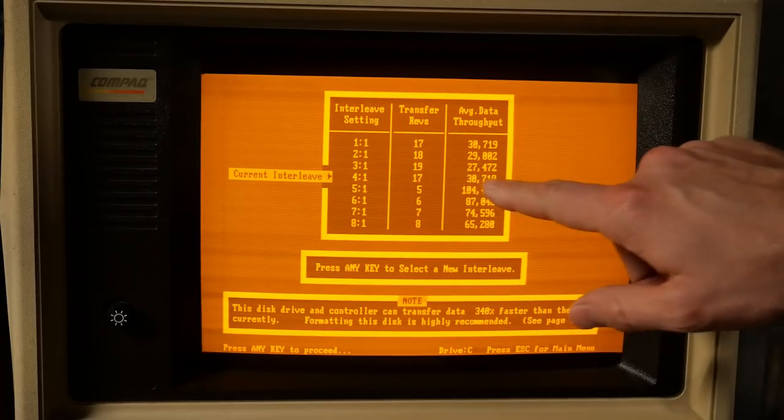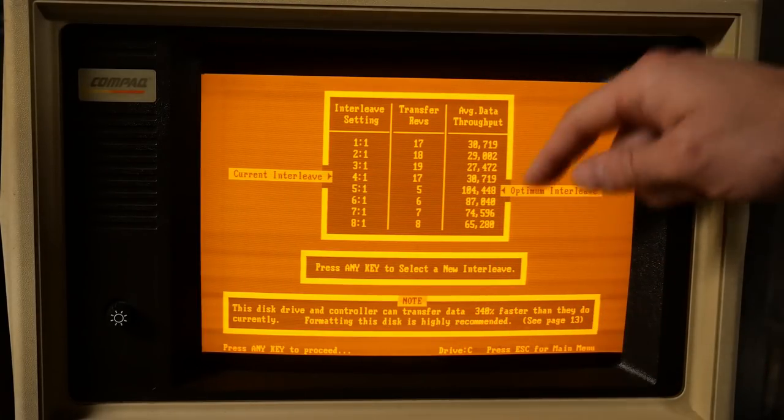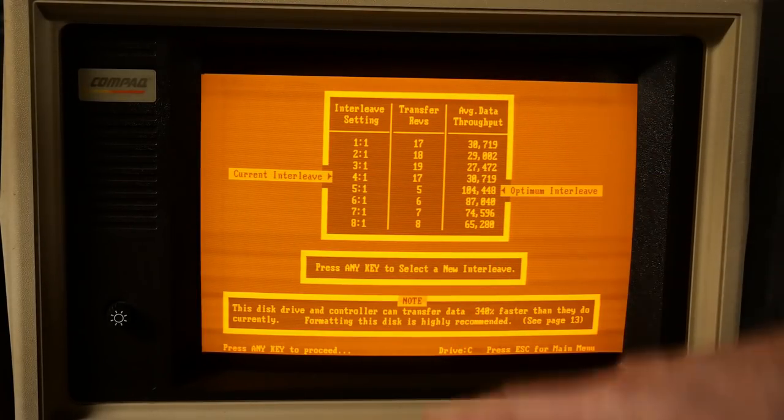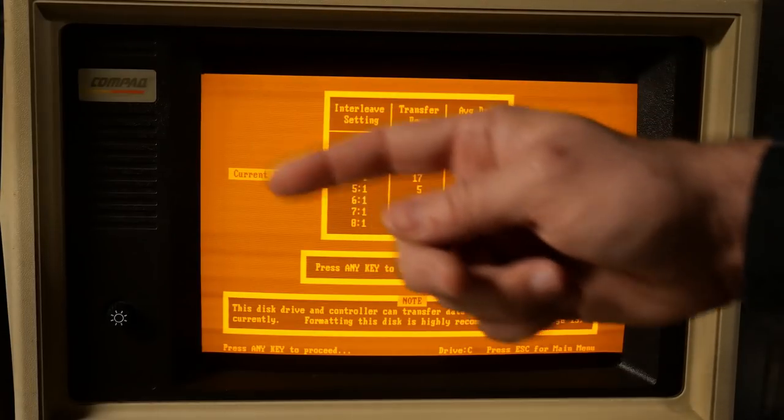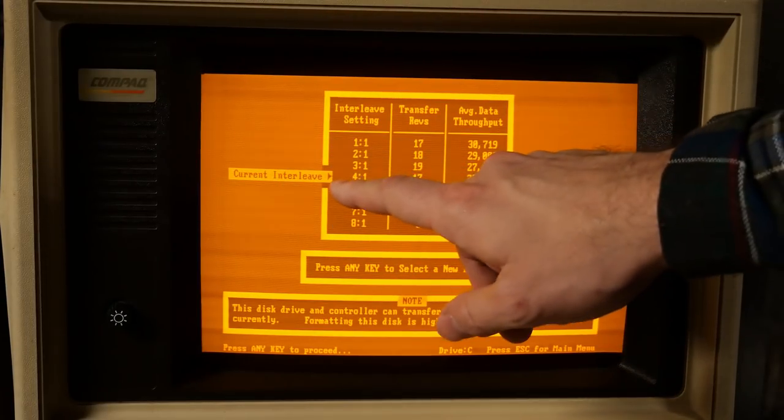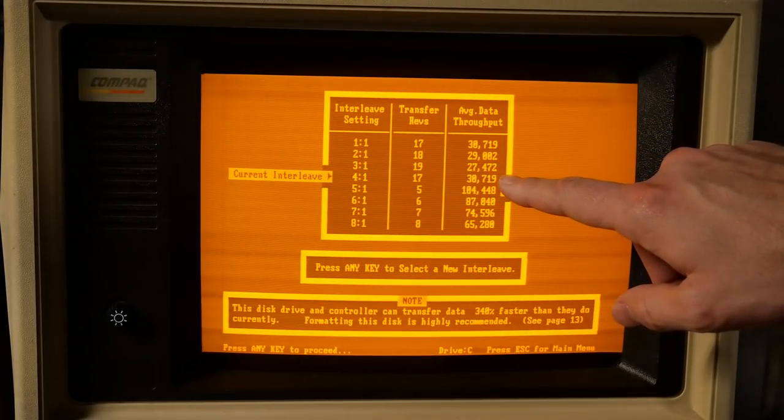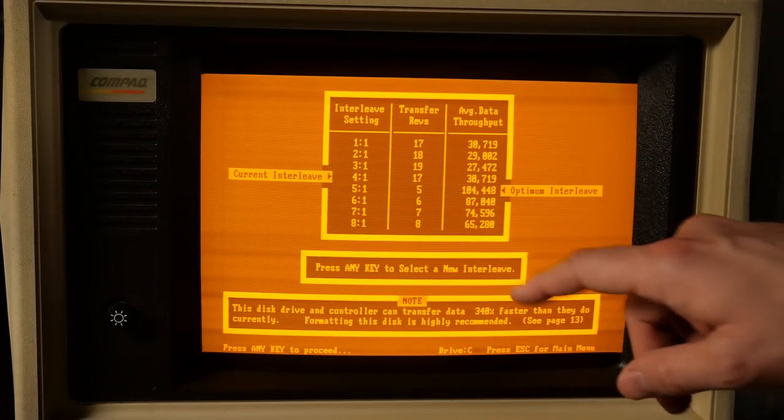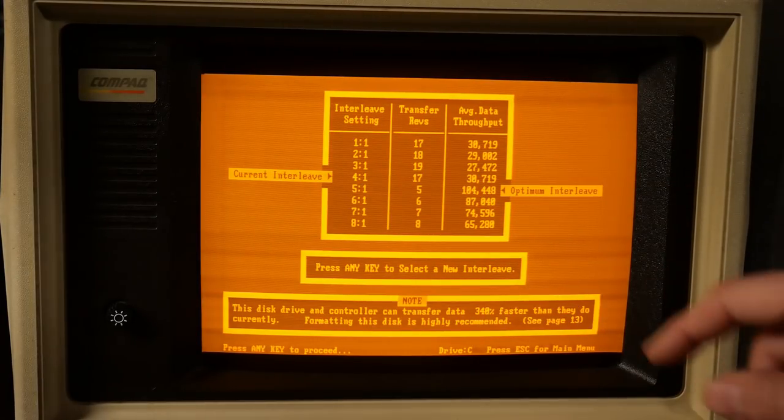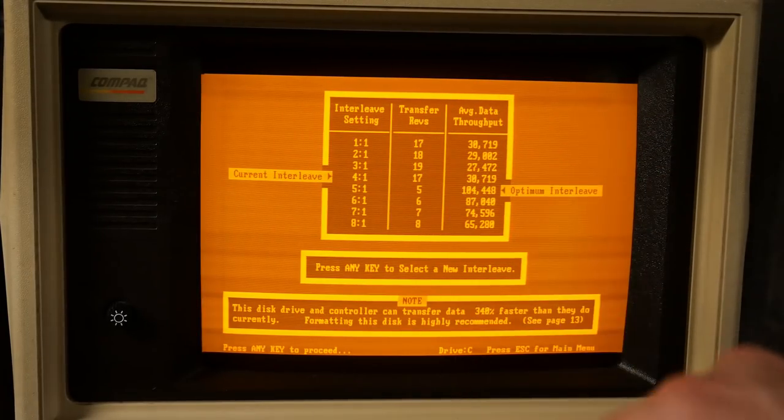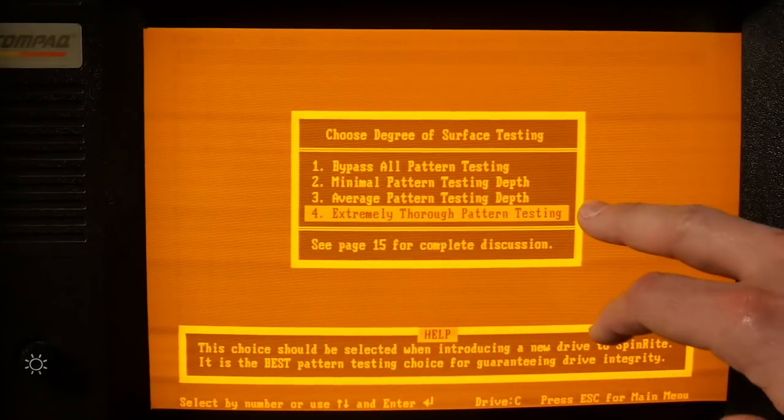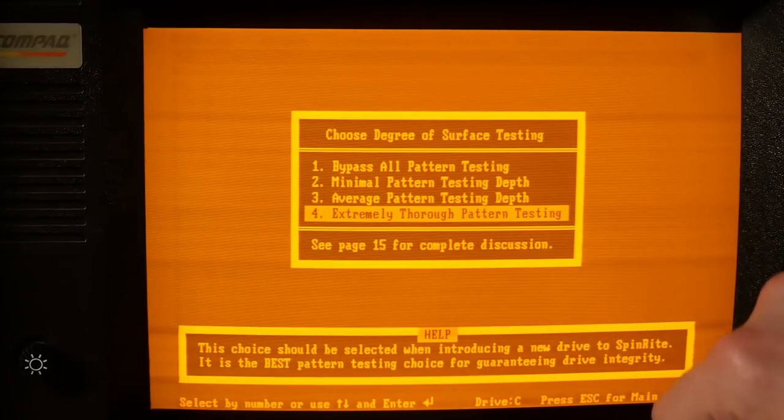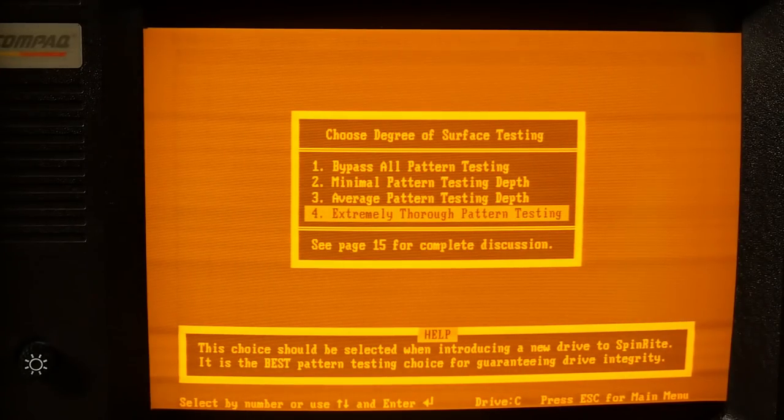So there we have it. The optimum interleave is five to one on this machine with about 100k per second. And I picked four to one based on, I think, when I ran this last time on this machine. But maybe it was also from the 386. And that's getting only about 30k per second. So we're definitely going to be changing it to five to one, which this program can do.